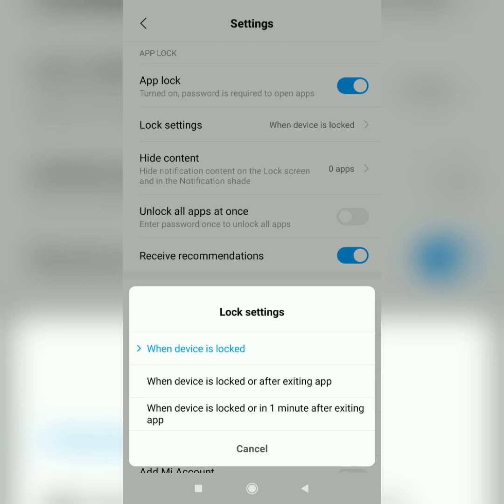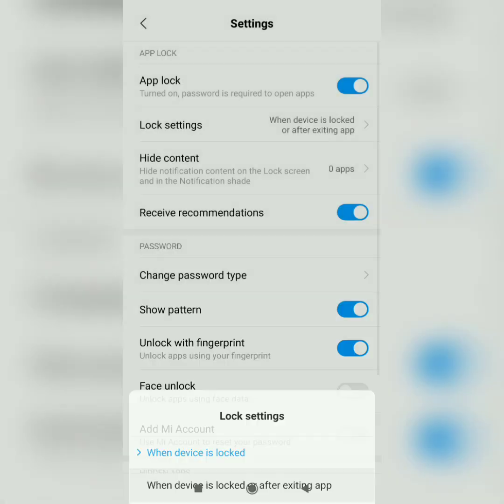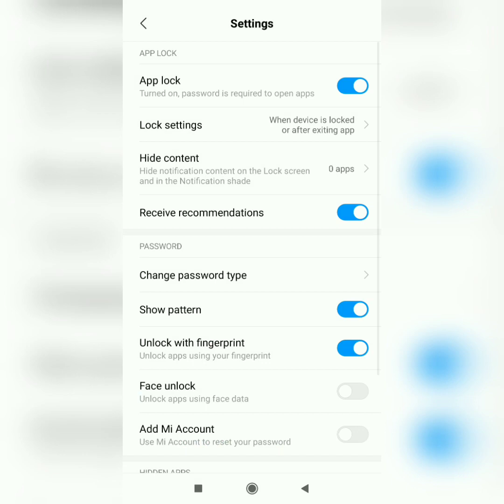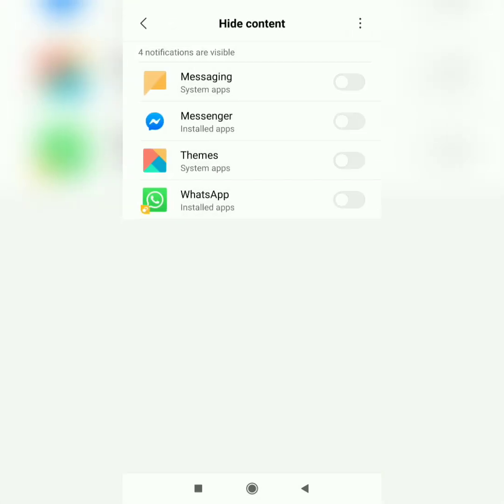And then there is hide content. You can hide the notifications related to the locked applications in the notification bar and in the lock screen. I'll select them all.